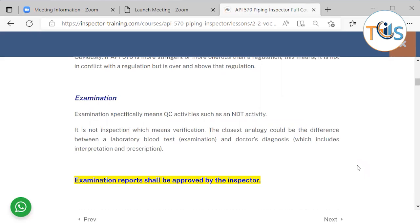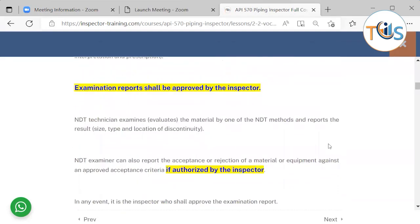Examination means QC activities such as NDT activities — it is not an inspection. Inspection means verification. An examination is one of the QC activities. The analogy could be like a laboratory blood test being the examination, while the doctor's diagnosis, interpretation, and prescription represent inspection. Examination reports shall be approved by the inspector.